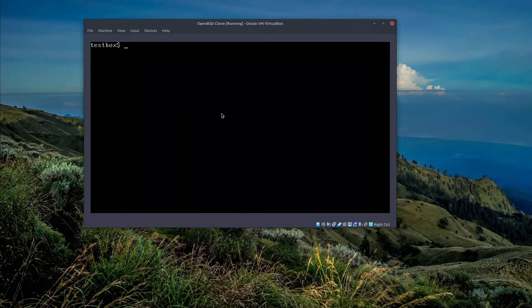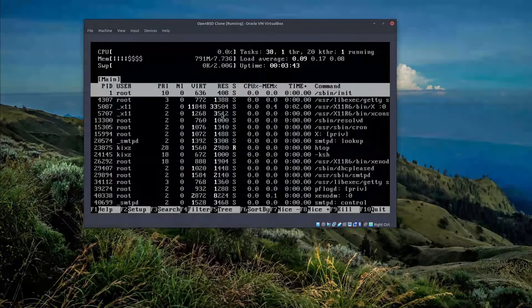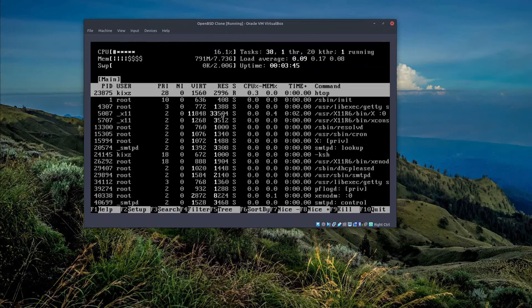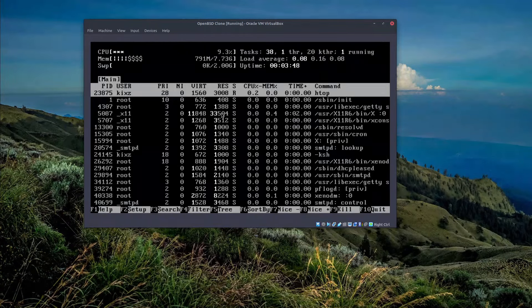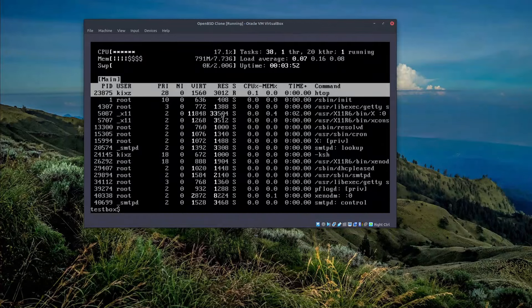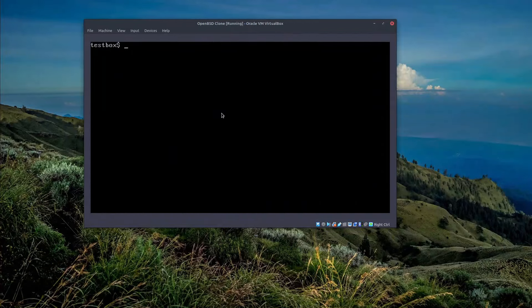So if here I try to type htop, you see OpenBSD still detects the virtual machine with the single core even after I increase the number of cores to three. So to solve this issue we have to first of all do a reboot.